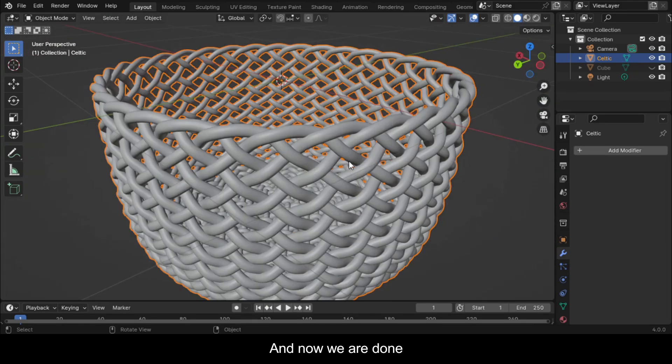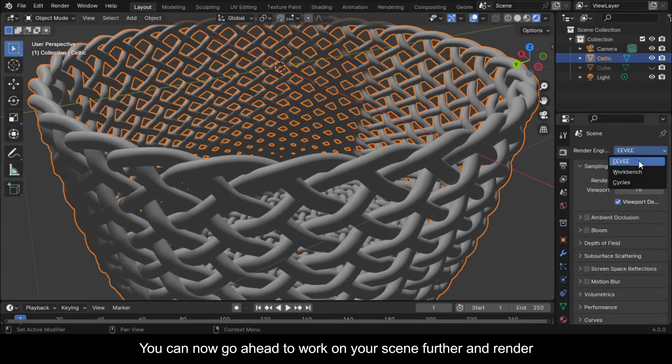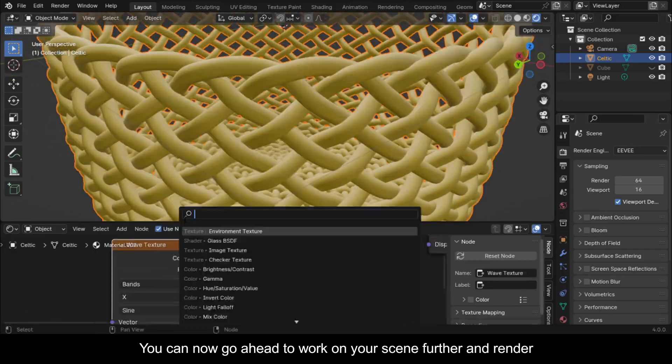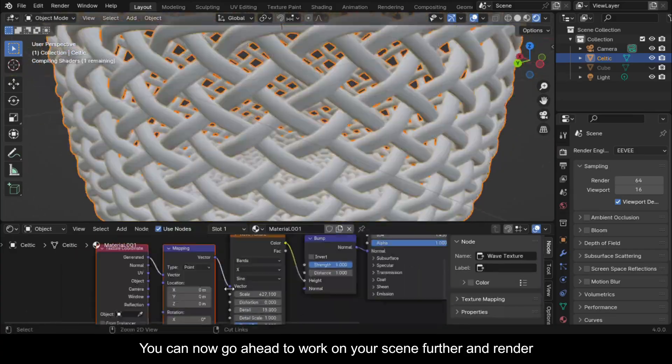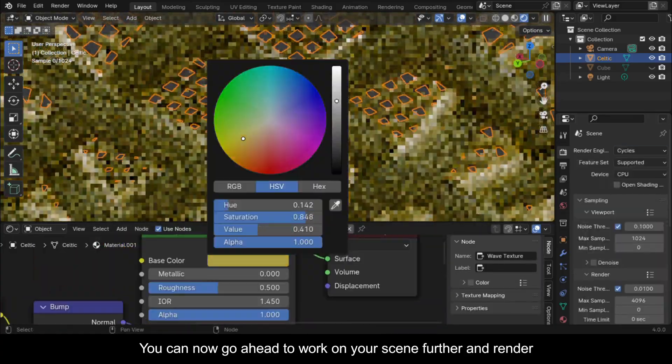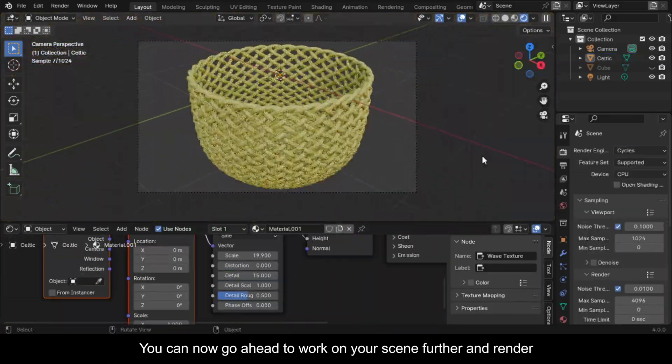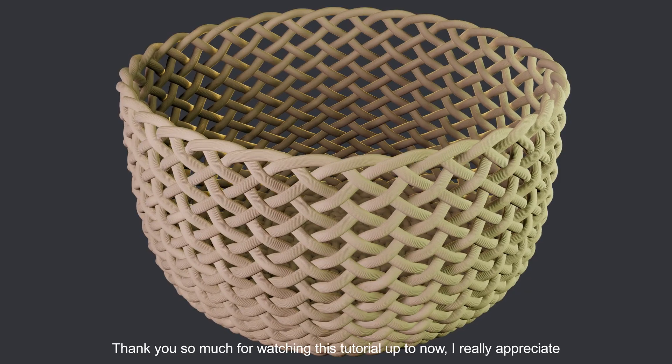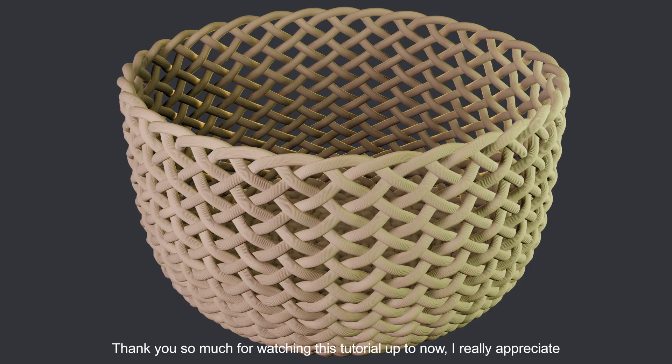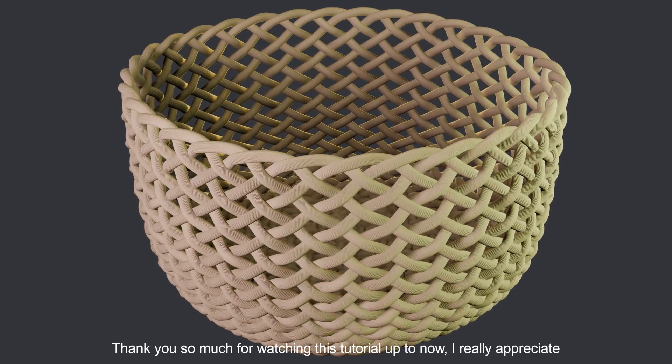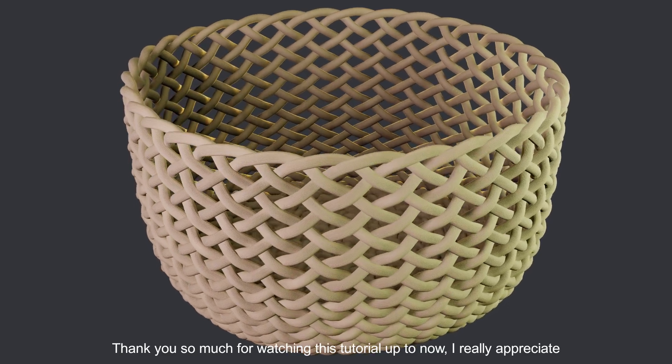And now we are done. You can now go ahead to work on your scene further and render. Thank you so much for watching this tutorial up to now. I really appreciate.